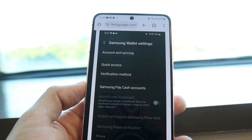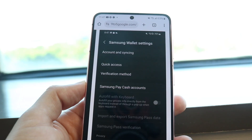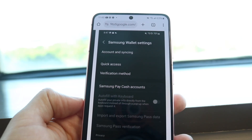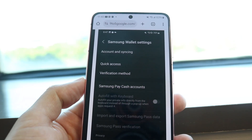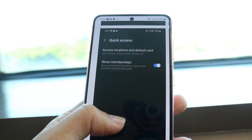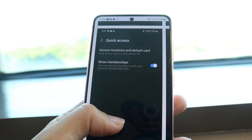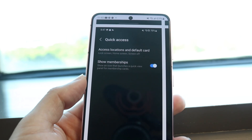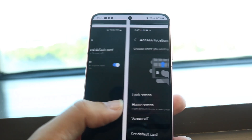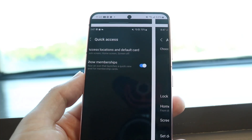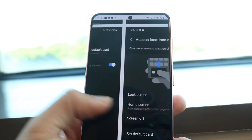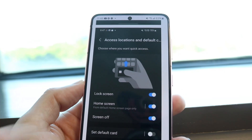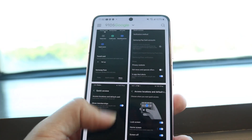What you want to do is tap into the more options option if it's here, or get into your quick access option, which shows up like this. Tap into quick access, and then click on access locations and default card. You will be able to go ahead and turn off your default card option this way.